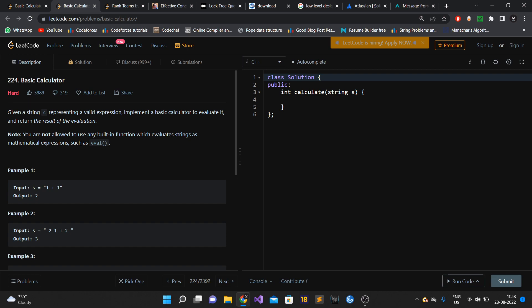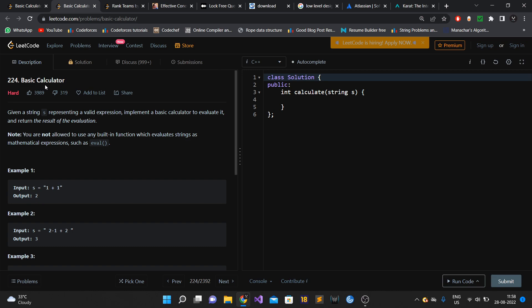After this, the interviewer asked me one more question. I don't think that question is on LeetCode, but it was another hard problem based on the calculator. I was able to pass through this round, and after one day I got a call from the recruiter that they would like to conduct the second round.